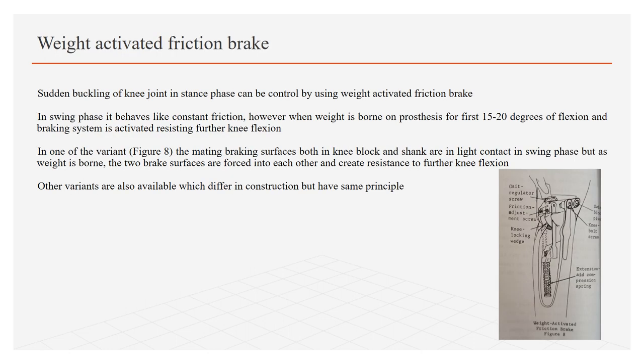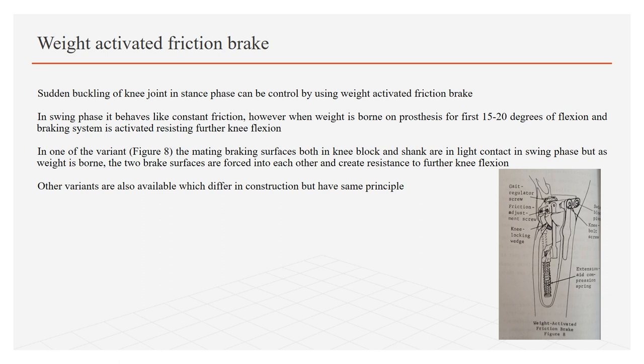Weight activated friction brake: As the name indicates, it will work when weight is born, so it can be used to prevent sudden buckling of knee joint during stance phase. In swing phase, it behaves just like constant friction knee control. However, when weight is born on prosthesis for first 15 to 20 degree flexion, the braking system becomes activated, resisting further knee flexion. One of the variants as shown in figure 8, the mating braking surfaces, both in knee block and shank are in light contact during early swing phase. But as the weight is born, the two braking surfaces are forced into each other, creating resistance to further knee flexion. Other variants are also available which differ in construction but have same principle.